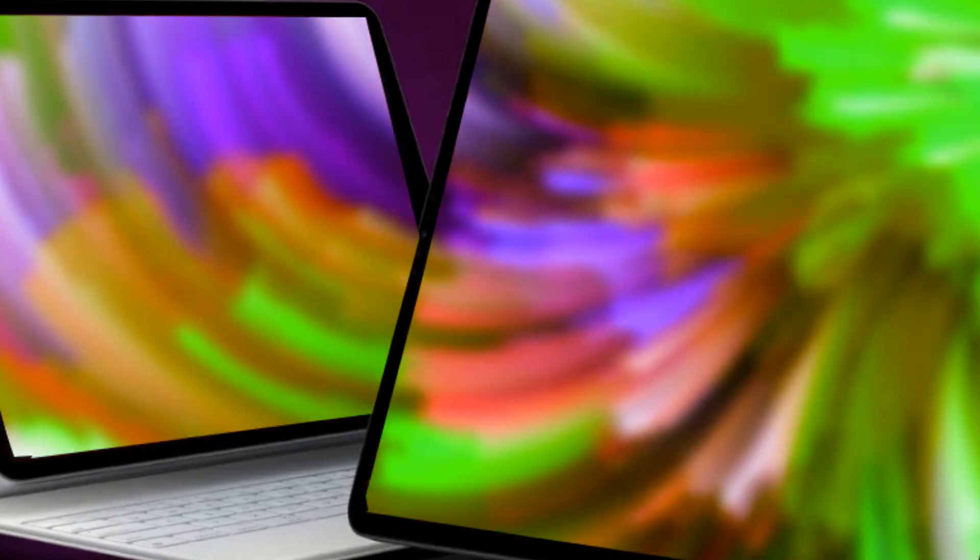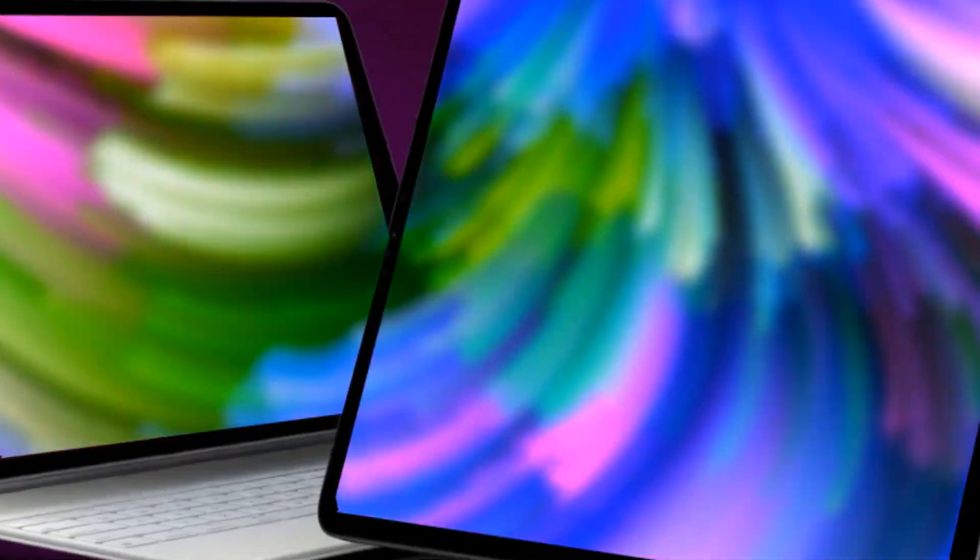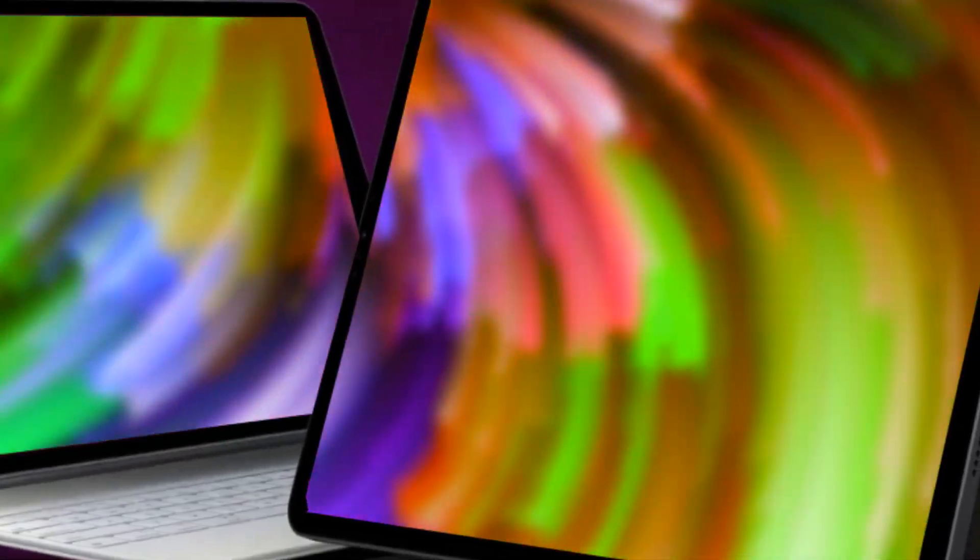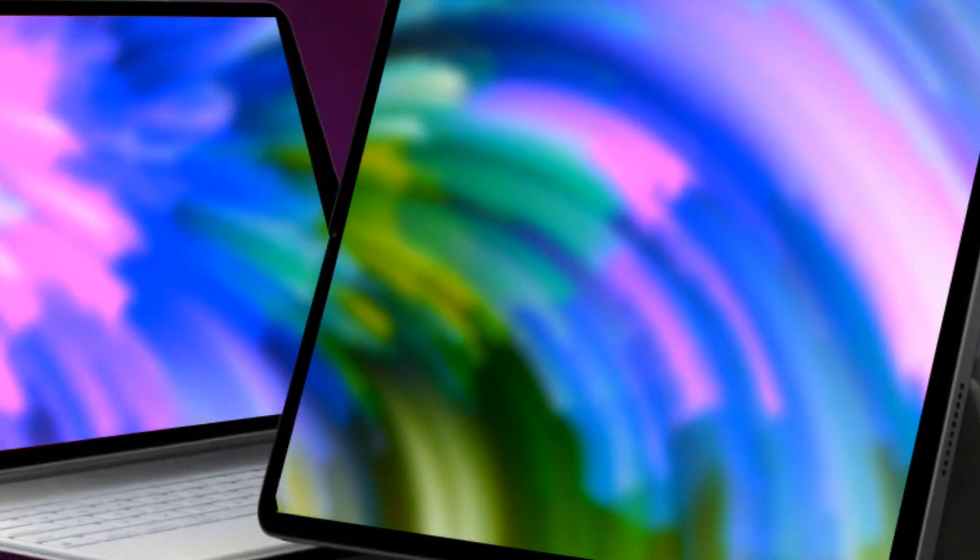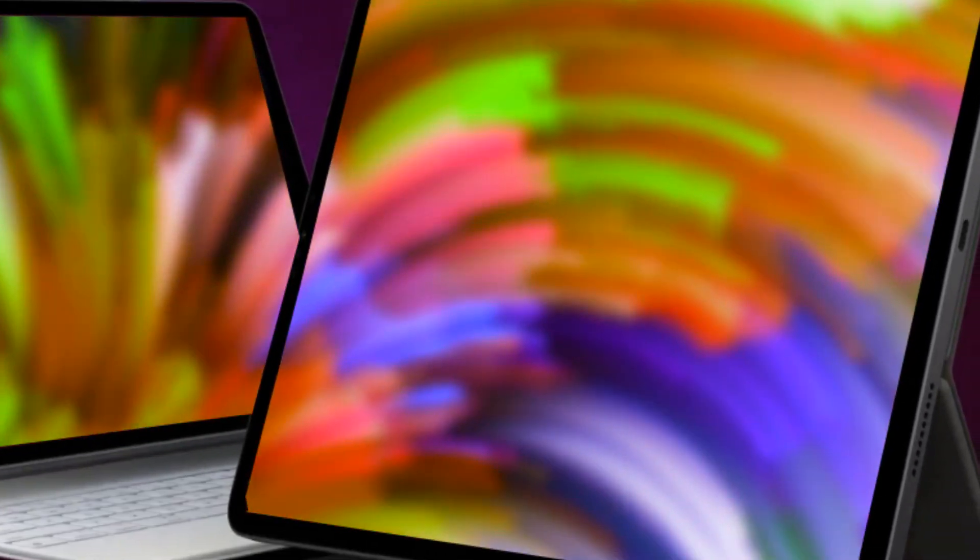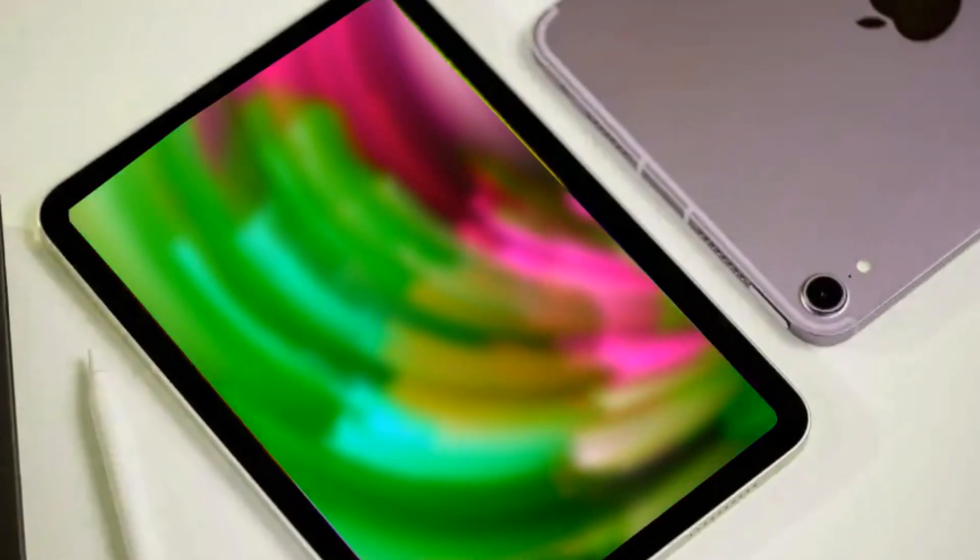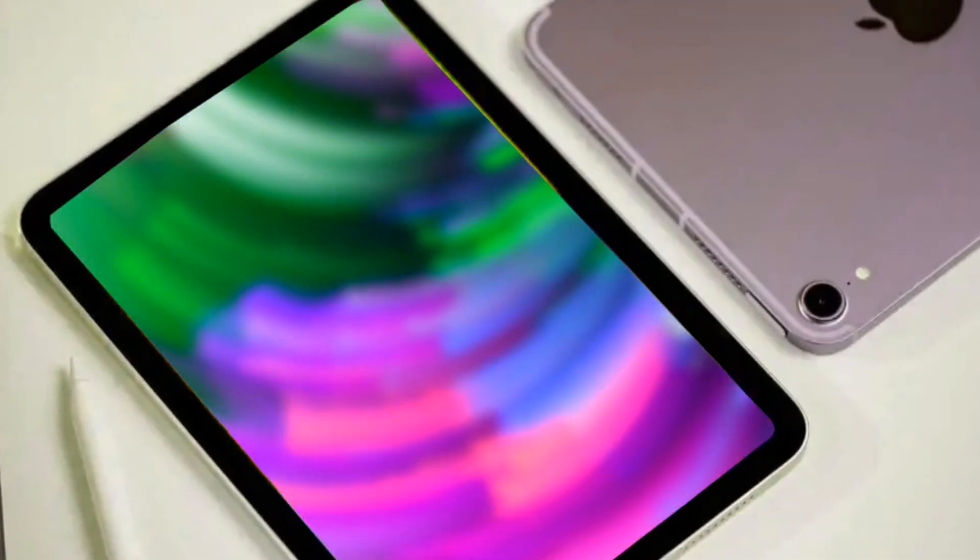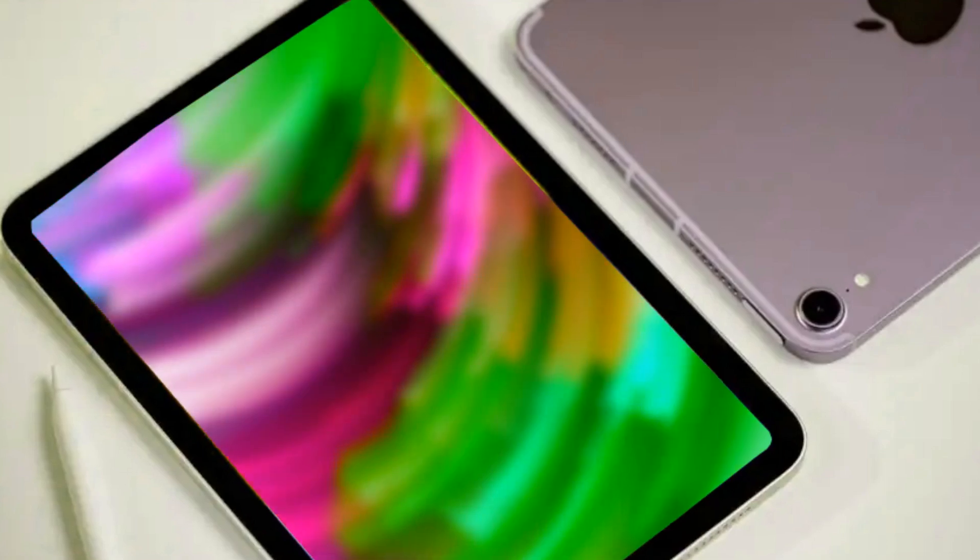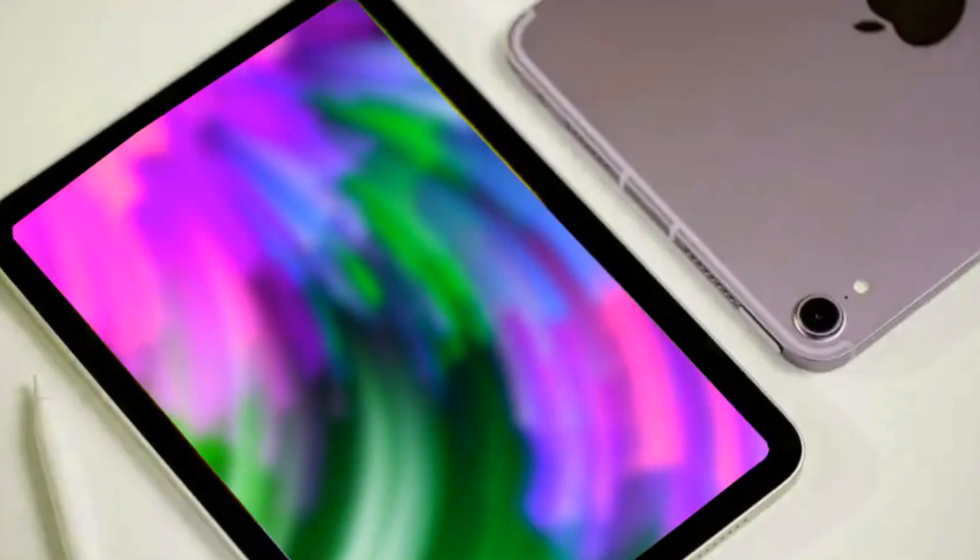We have a variety of chipsets, including the M Series for the iPad Pro and iPad Air, and A series chipsets like the A15 and A14 for the iPad Mini and other iPads.